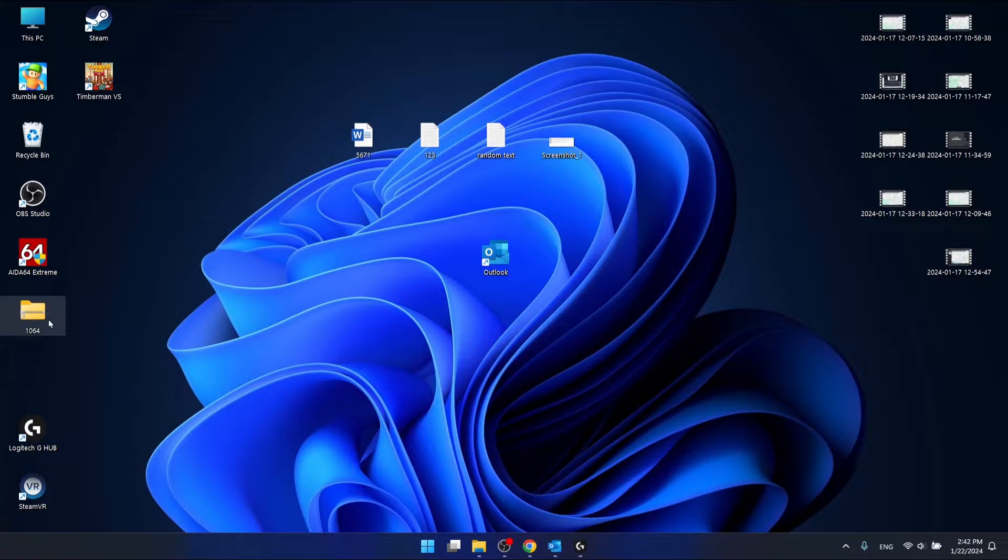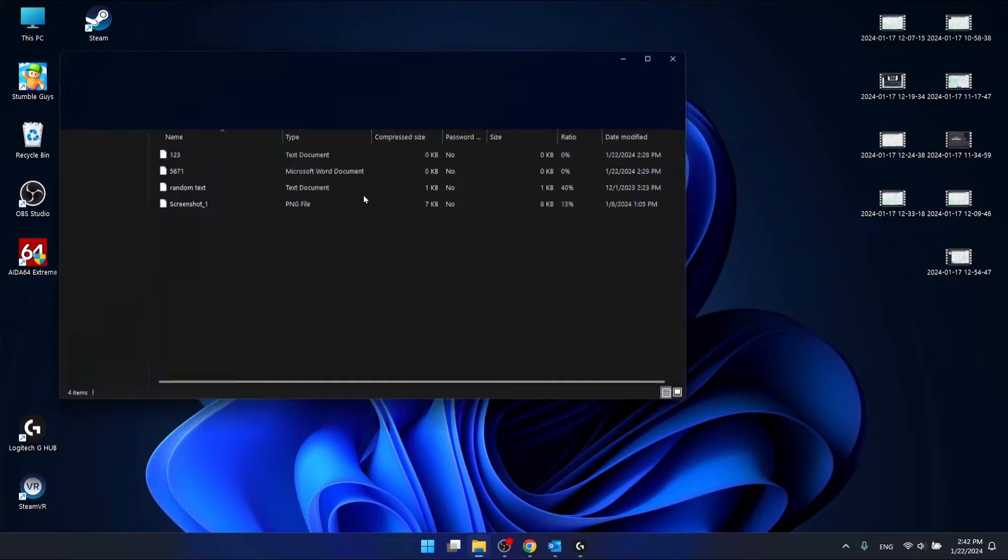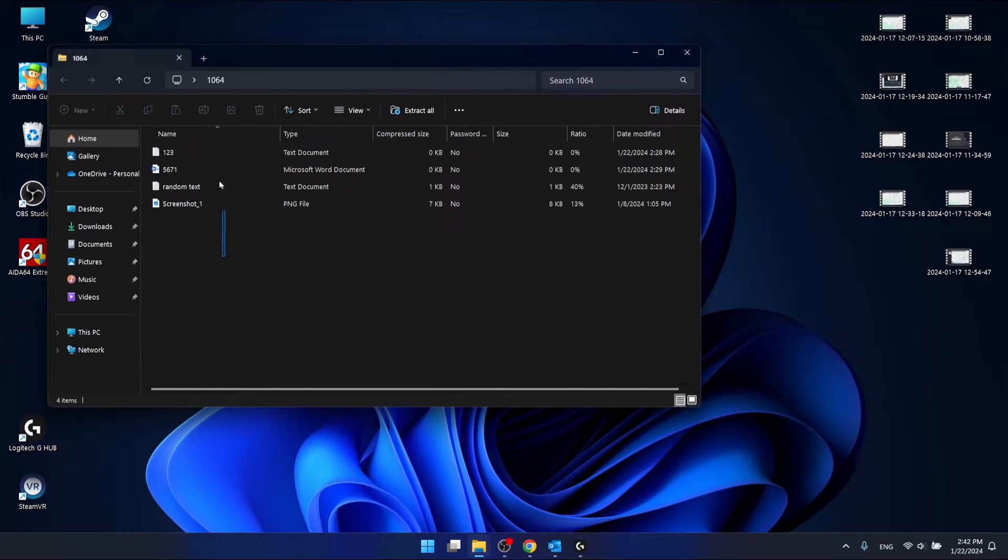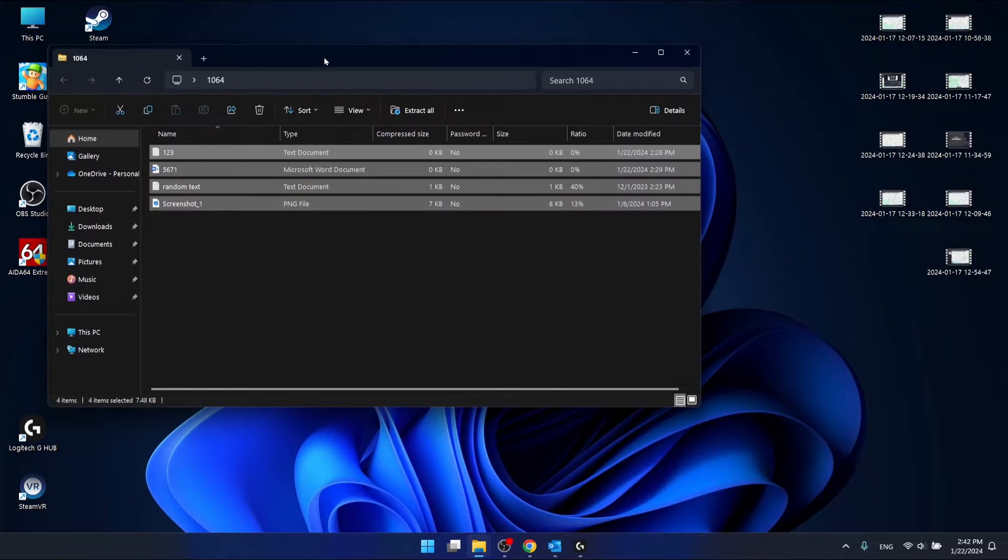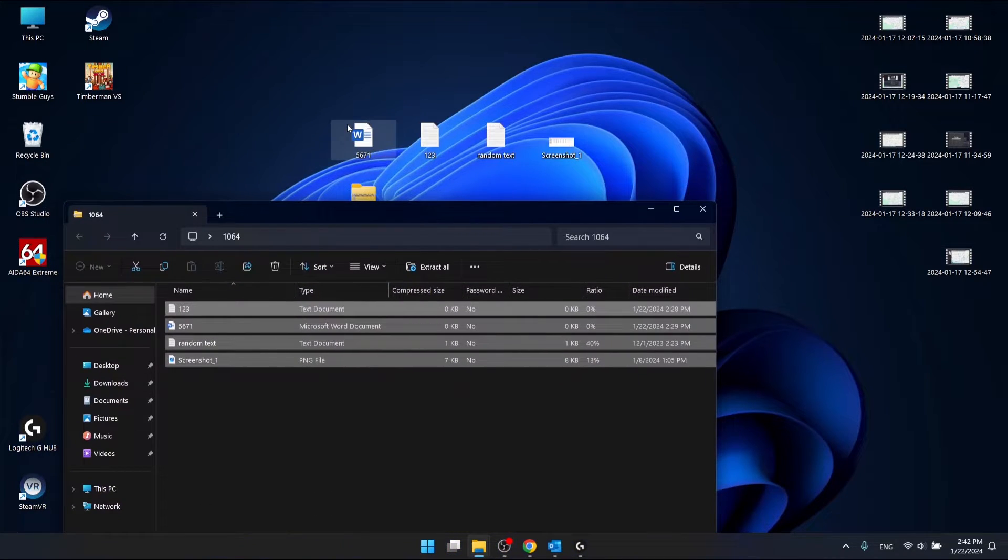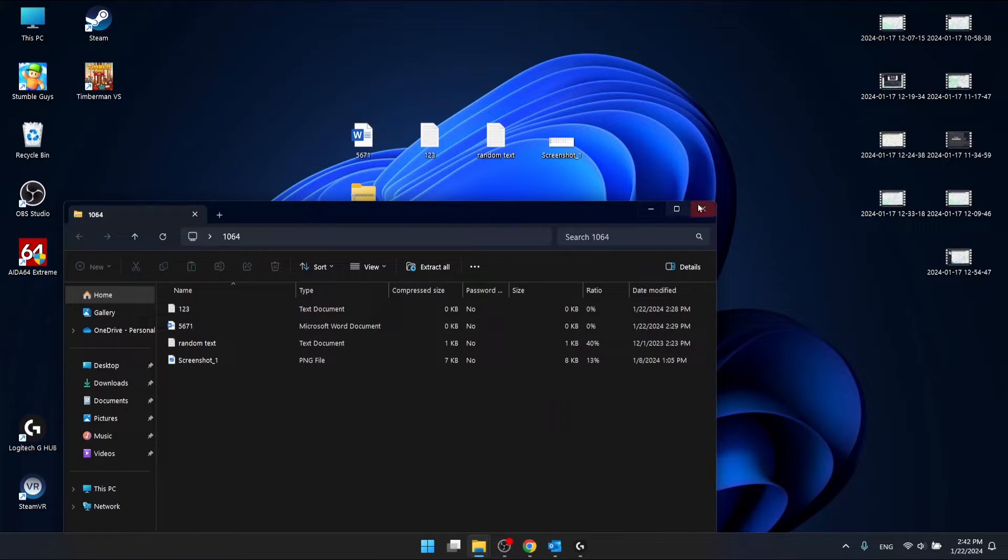And now as you can see, I have all these files, which are right here, compressed to this zip file right here.